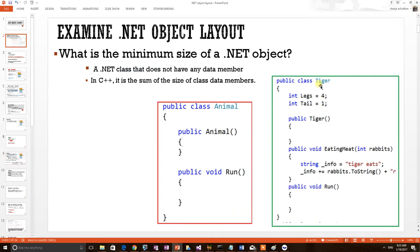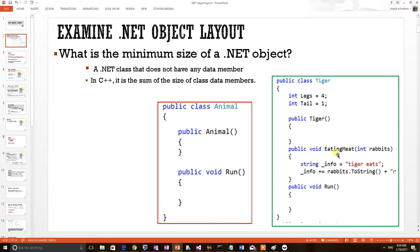This is a tiger class. It has two data members. According to our theory, this data member information should be going to the EE class. It has two members and a constructor: eating meat and run. So this member information will be going to the MT structure.